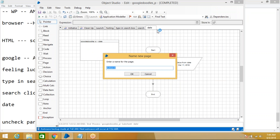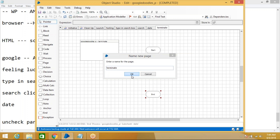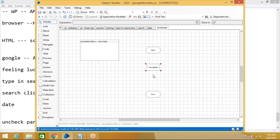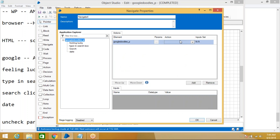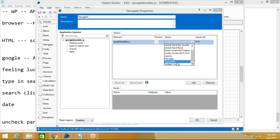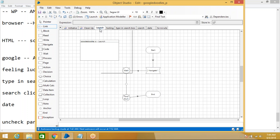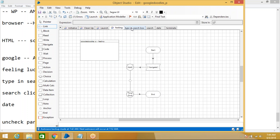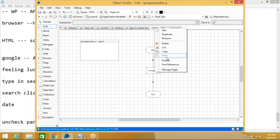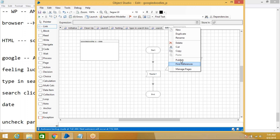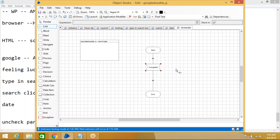Once all actions are created in Object Studio, publish each action so they can be used in Process Studio. The same approach applies whether you're working with Windows-based or browser-based applications — the only change is which elements and actions you create based on your requirements.